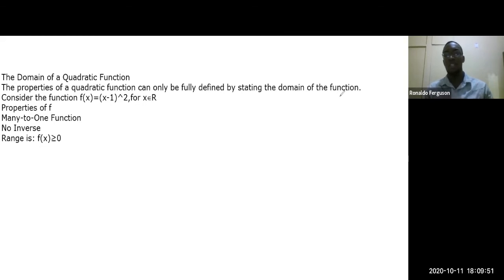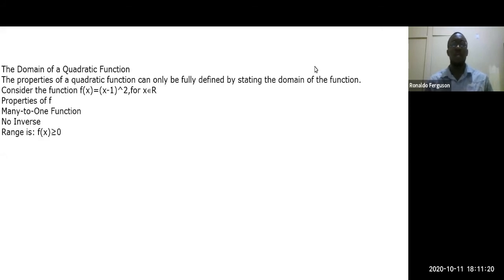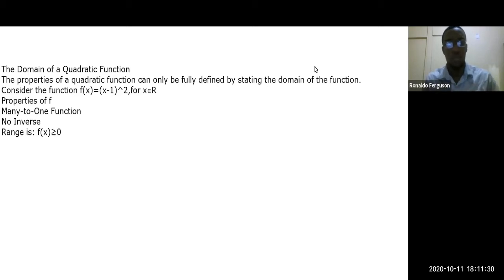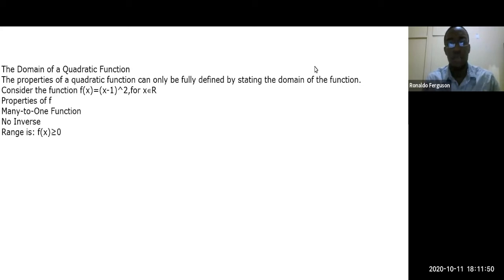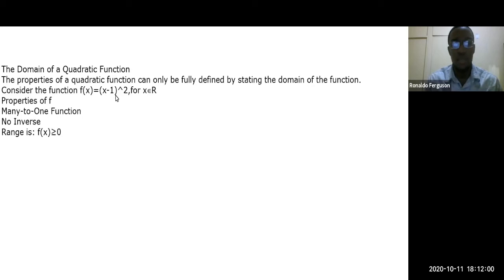Next, we look at quadratic functions. Quadratic functions have unique properties. Consider f(x) = (x − 1)², where x is a real number. This is a quadratic function with a graph that looks like a parabola with turning point at (1, 0).